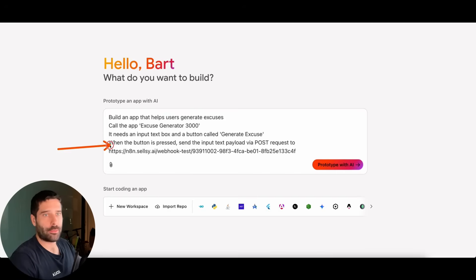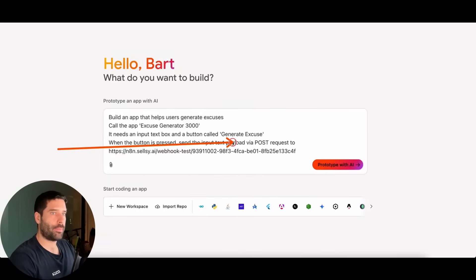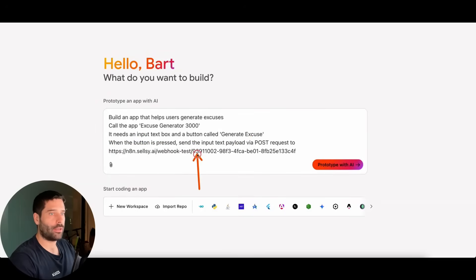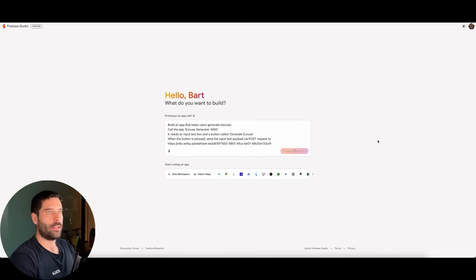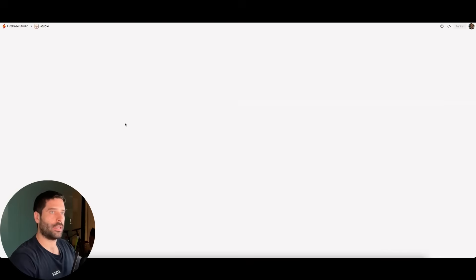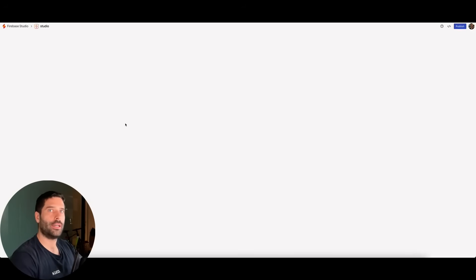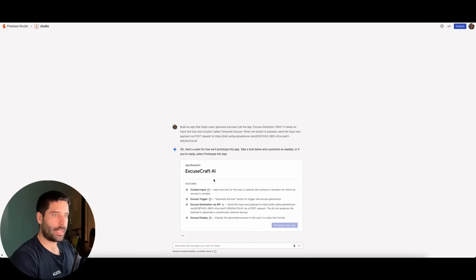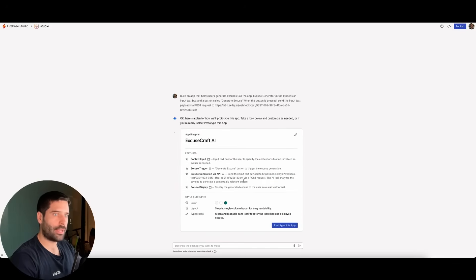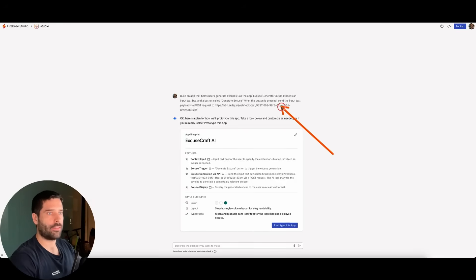Now I've updated the prompt. I'm saying: when the Generate Excuse button is pressed, send the input text payload — whatever the user inputted — via a POST request across to this webhook URL, which is the exact same one we just copied from N8N. I'm going to click Prototype with AI and fast forward to when this initial step is done. Google just launched this, so it does take some time, but actually this is pretty quick.